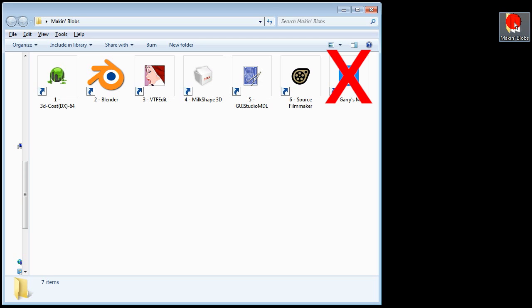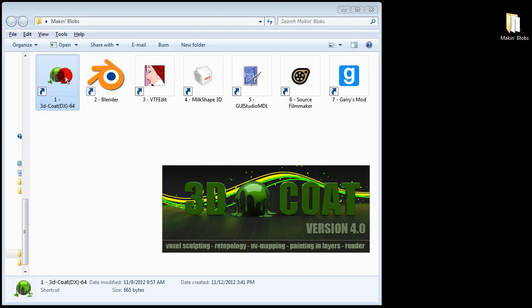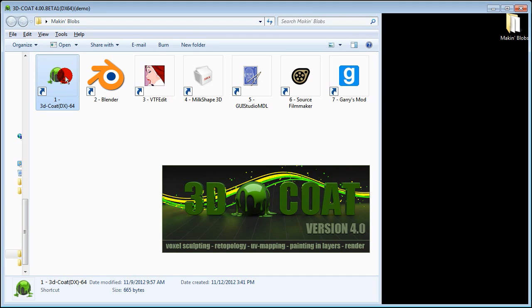Actually I won't be using Gary's Mod because it broke today. Thanks Gary. This is a folder that I have on my desktop entitled Making Blobs. So let's open 3D Coat.